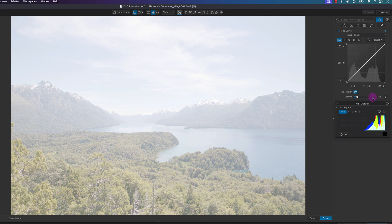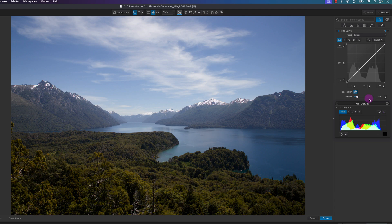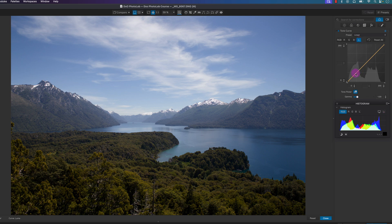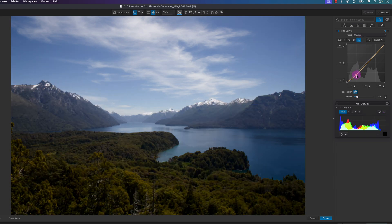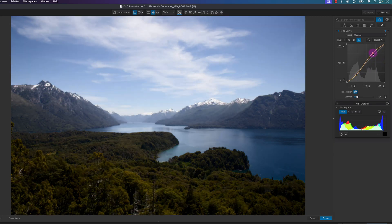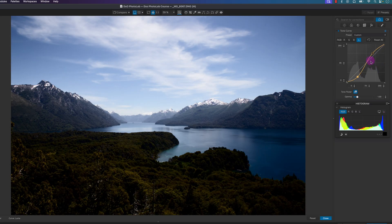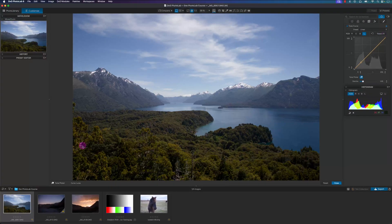Now we'll go to the individual channels. I'll start with the luma or luminance channel. What the luminance channel does is it impacts the shadows and highlights without impacting the color or the saturation.